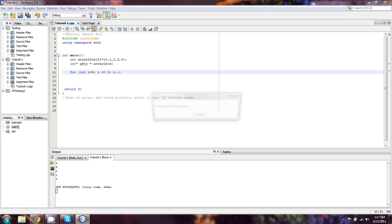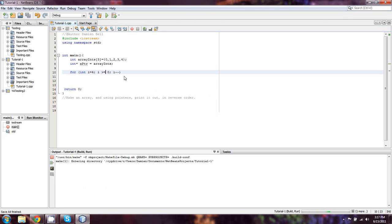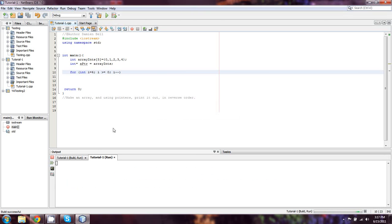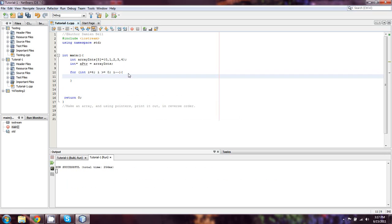And so what we're going to do here is... why did I just run that? What am I doing? I didn't even put anything in here. We're going to do cout a pointer, and I need the dereference operator plus i.